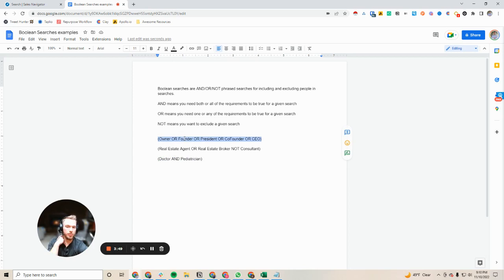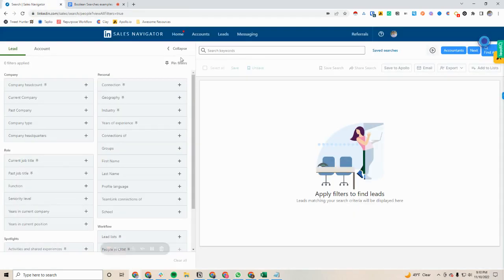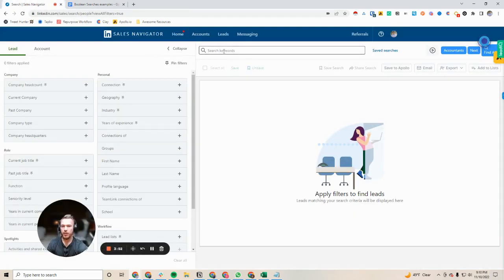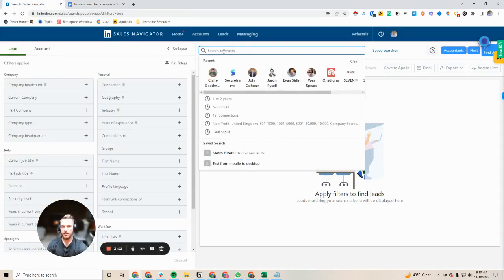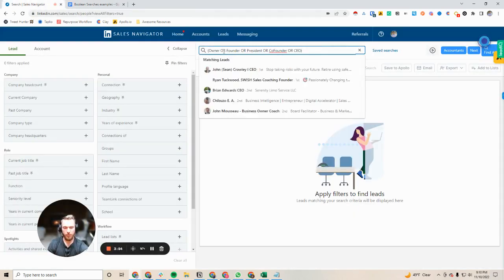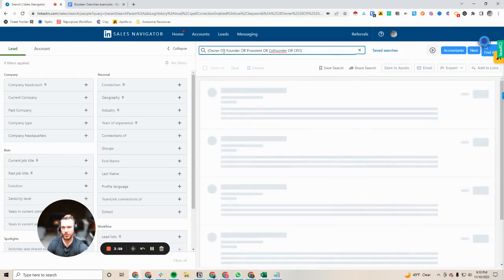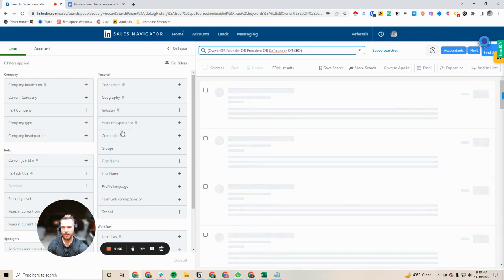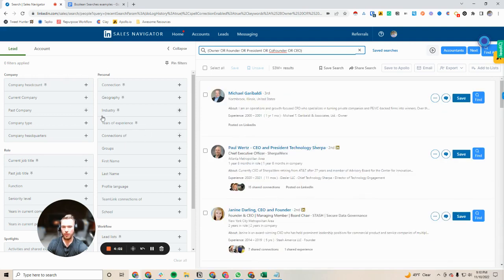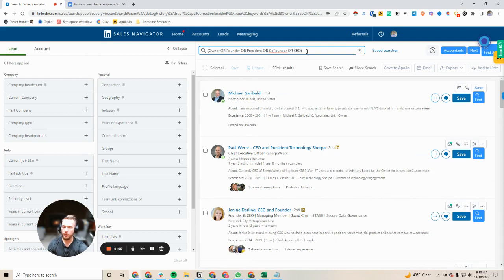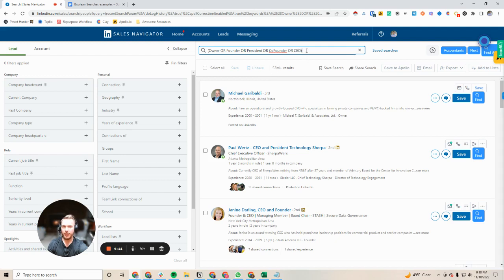So if you're gonna be using this boolean search, the basic way to do this would be to just come into sales nav and throw that in to your keywords and you will find a ton of different decision makers that you'd also be able to narrow down with these searches over here. I don't see a whole lot of people using the keyword search filters, this is how you get far more granular.